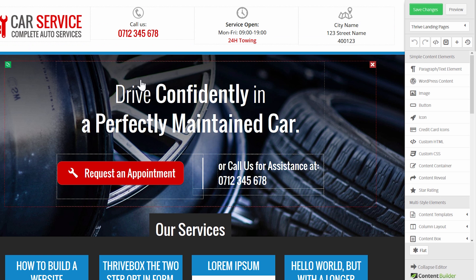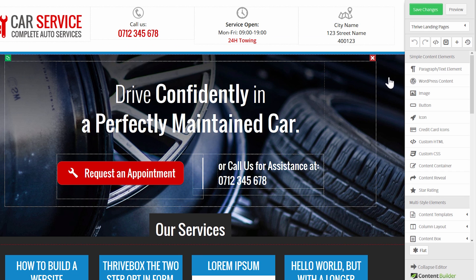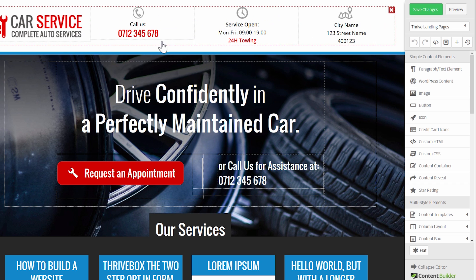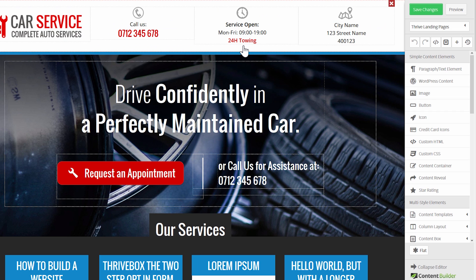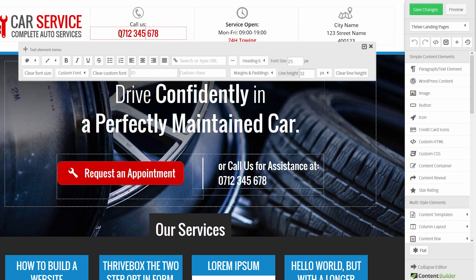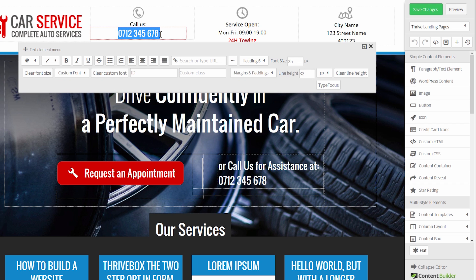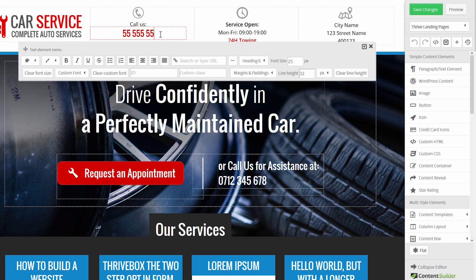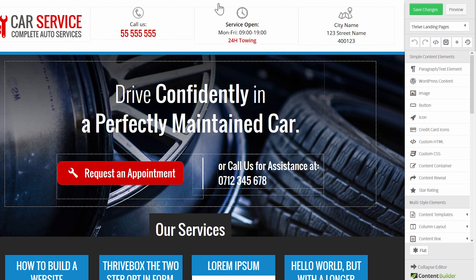I've already got one open here, which is one of our other examples — a mechanic template. Let me walk you through some of the elements used here. In the header, we've got a very compressed view of the most important information. Right away, phone number — we want to get phone leads. As with everything in Thrive Landing Pages, you just click on it and start editing, changing this to the actual number of the business you're building this for.